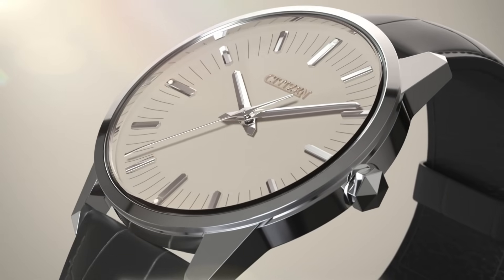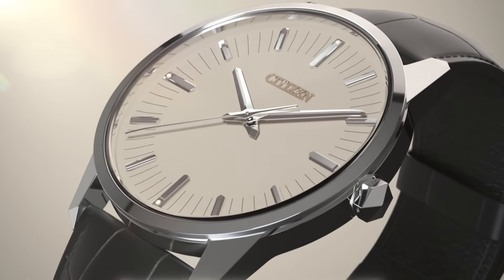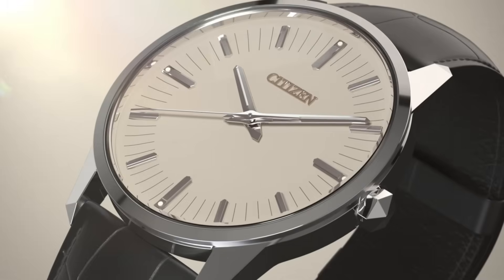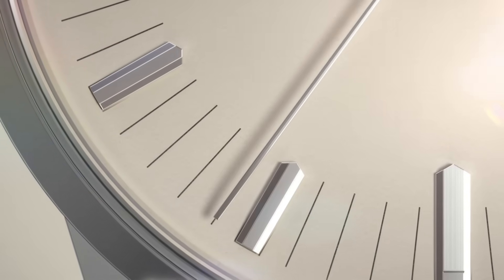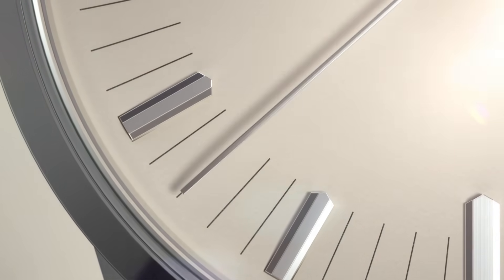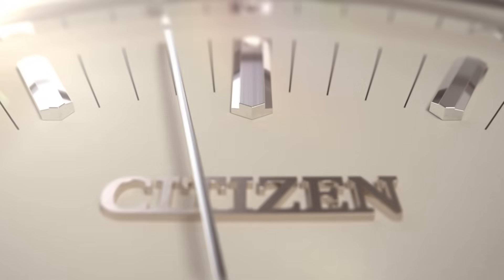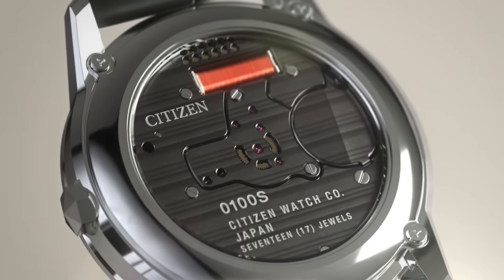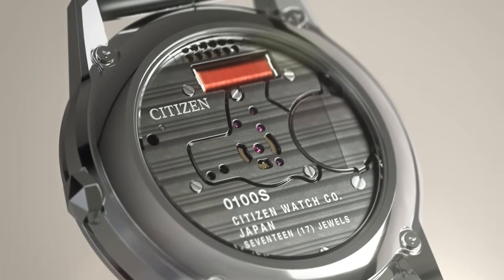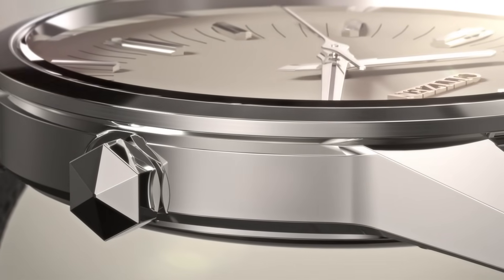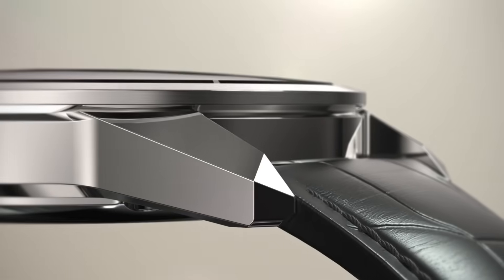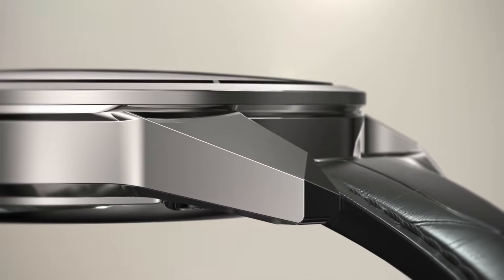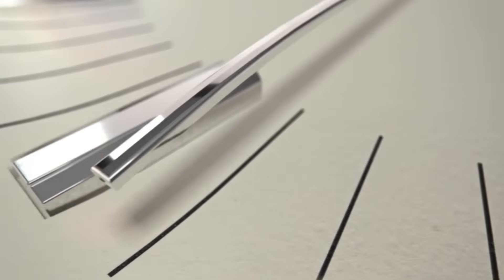But the Caliber 0100 does not need help. It does not correct its error because it simply does not make one. In a world where precision is delegated to connected technology, Citizen demonstrates that true mastery lies in independence. This caliber is the culmination of more than a century of obsession with time, and proof that art can still be created through science.